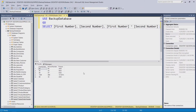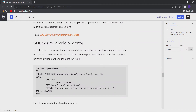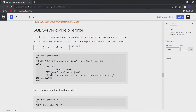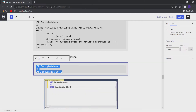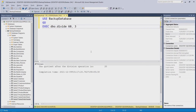Now let us move to the division operator. This is the symbol we use to divide two numbers. I have a stored procedure that will take two numbers and return the division result. Let me execute it, and you can see that 60 divided by 3 equals 20.